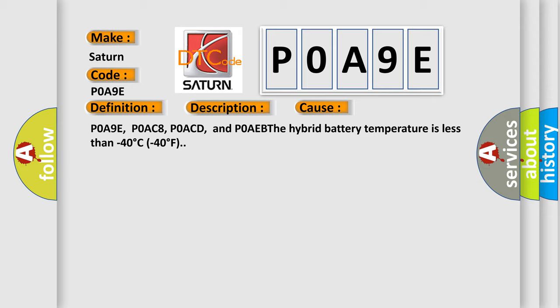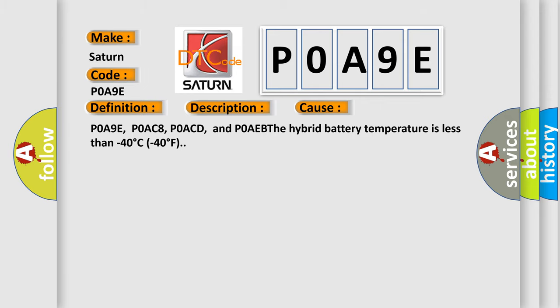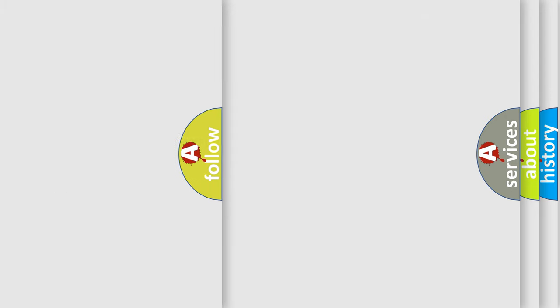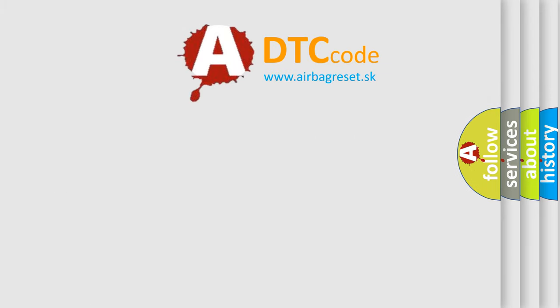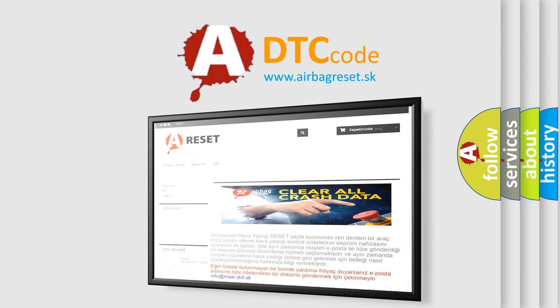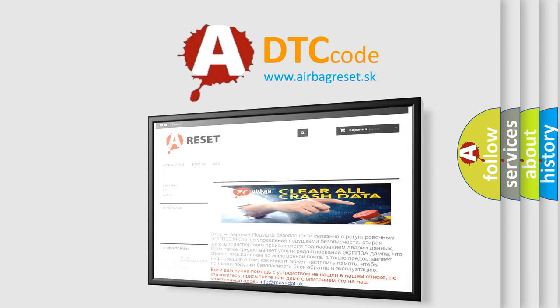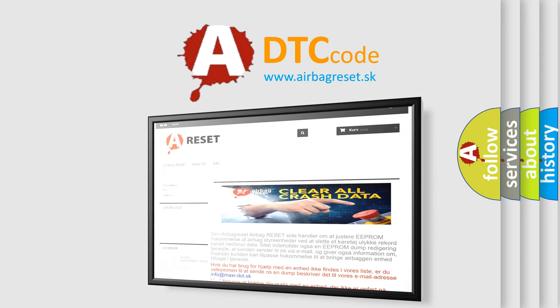The Airbag Reset website aims to provide information in 52 languages. Thank you for your attention and stay tuned for the next video.